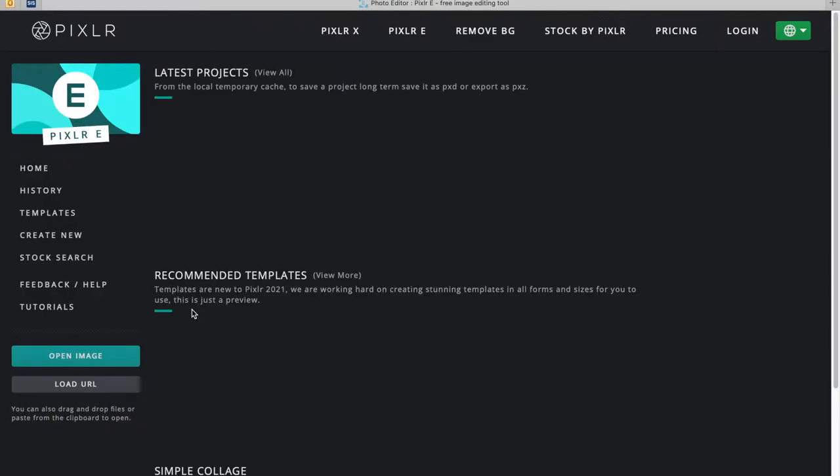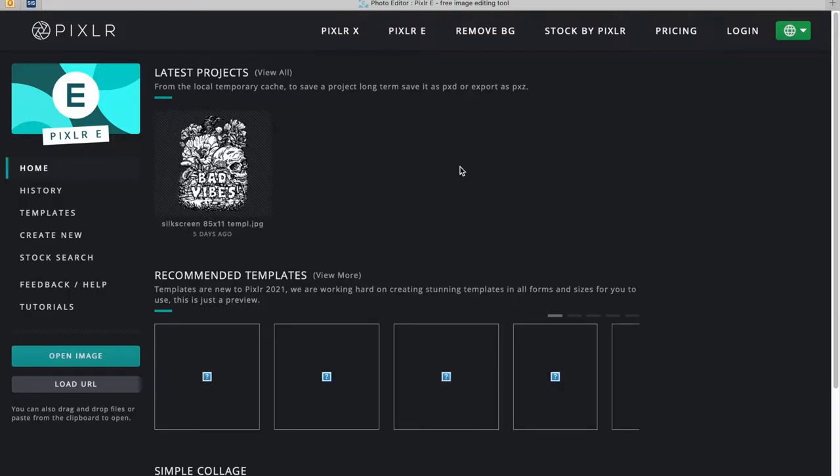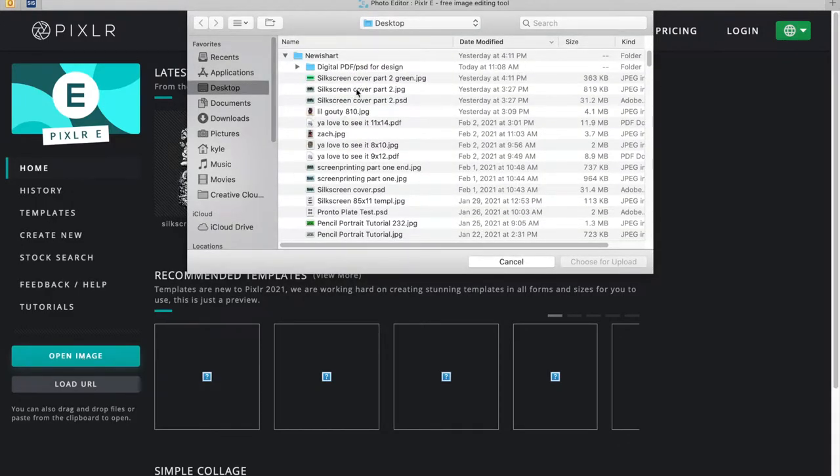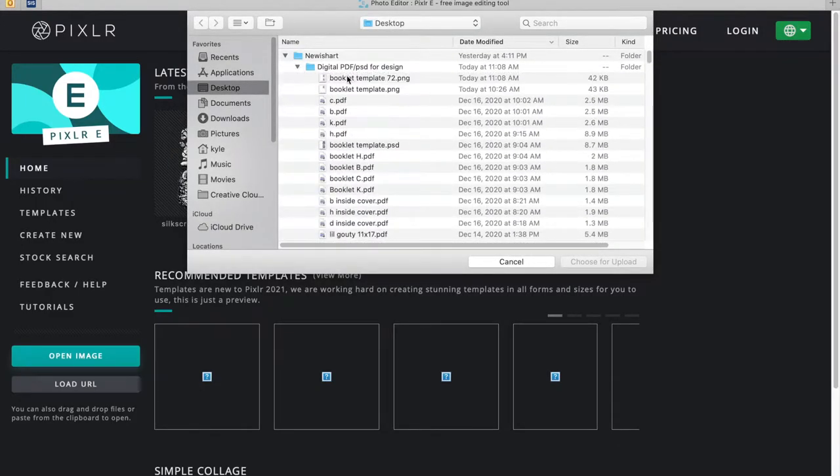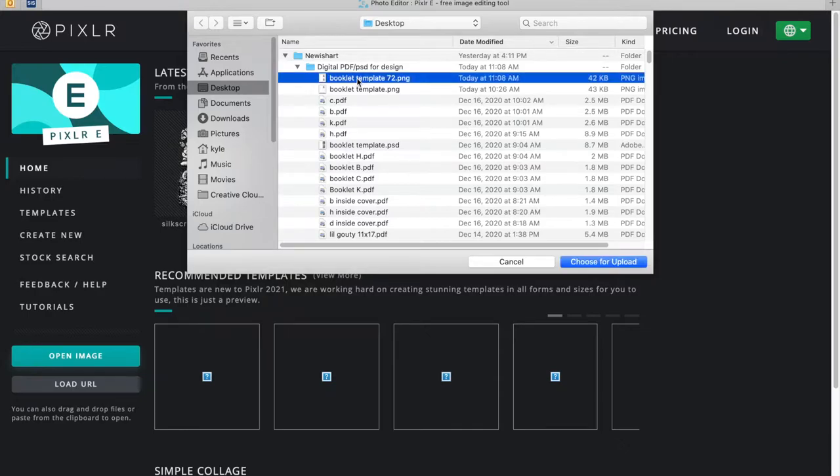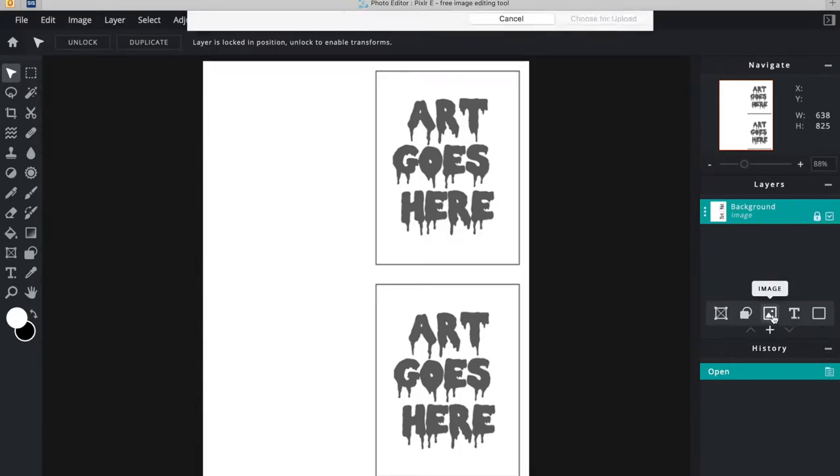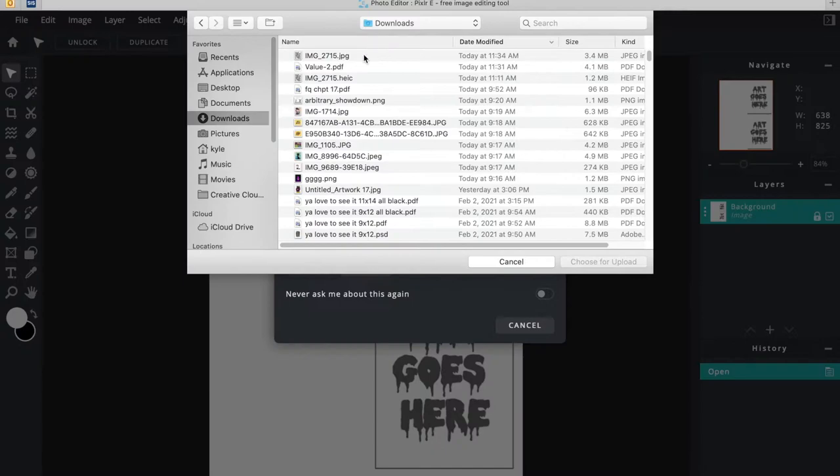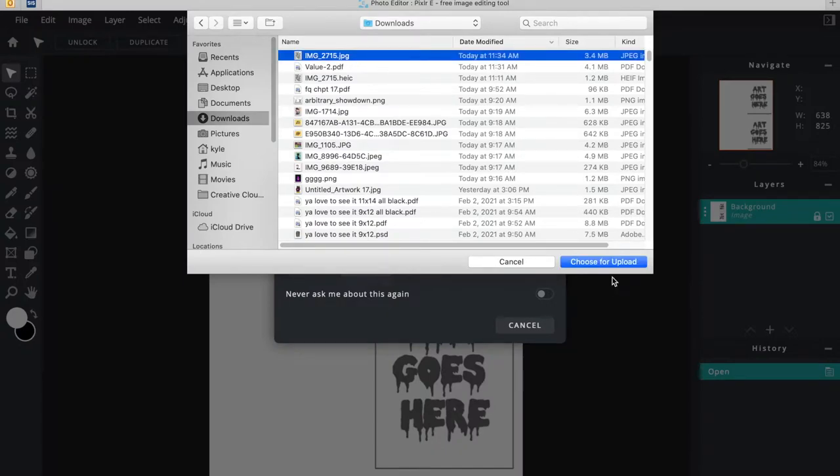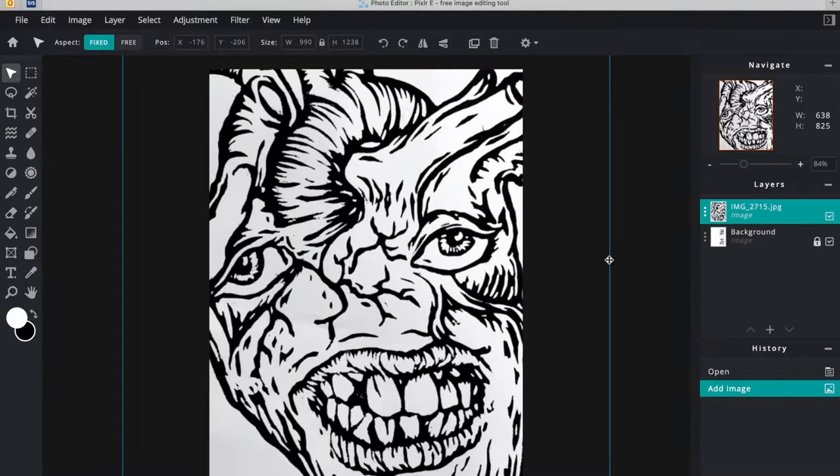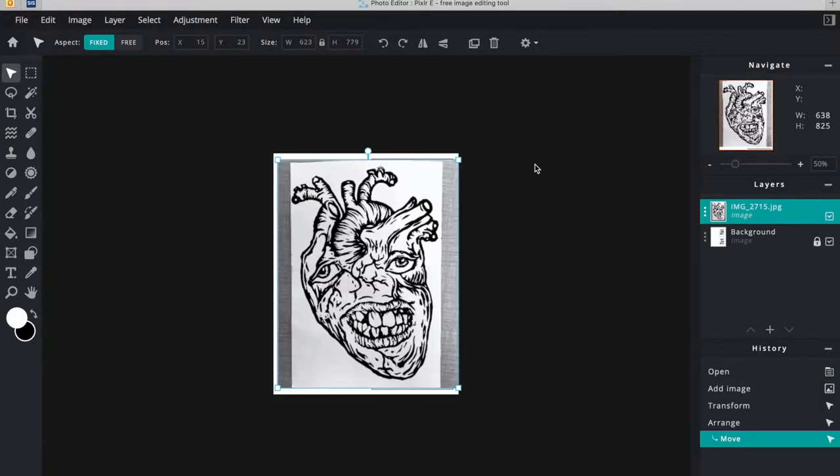First, let's go to Pixlr. You're going to open the template that I provided for you. Once you get it open, you can see what you're working with—it's a template so you just put things into the right spots.